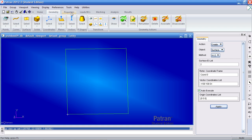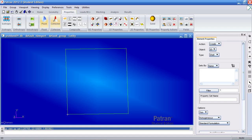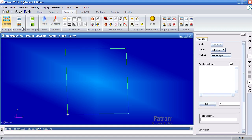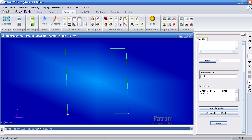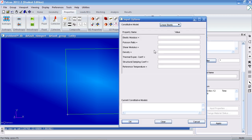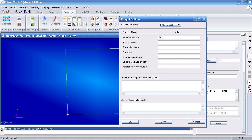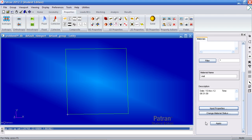Create your material by going to the Properties tab and click Isotropic. The material name is 'mat'. Under Input Properties, your Young's modulus is 2E11 and your Poisson ratio is 0.3. Click OK and Apply. Your material has been created as shown.